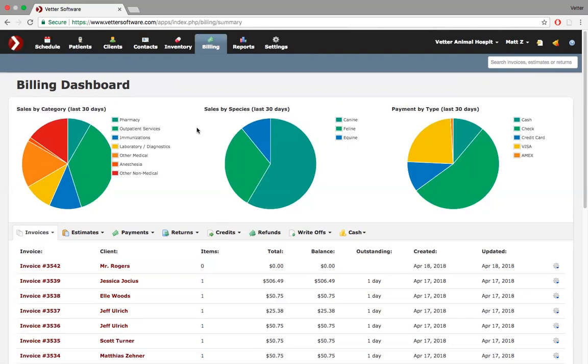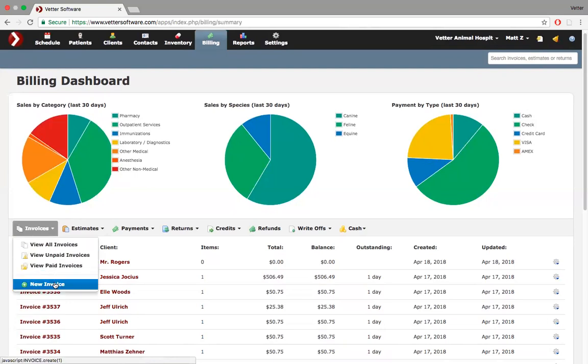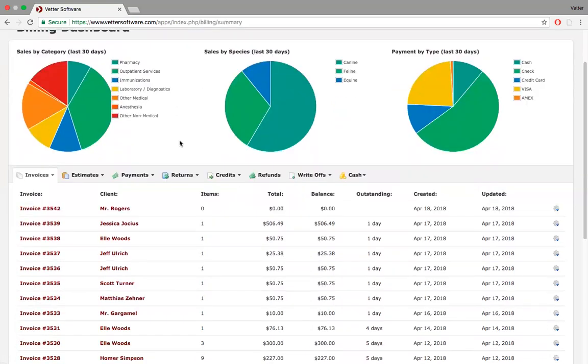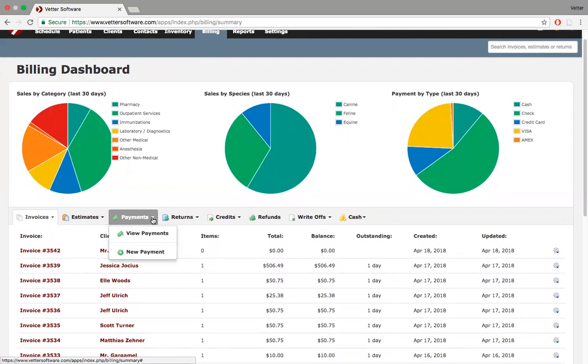We did not originally design the billing module to check patients and clients out, which is why I always stress in my emails to check people out through either the schedule or the census. That said, the road to perdition is paved with the best of intentions. We realize that people use the software in whatever manner they see fit.